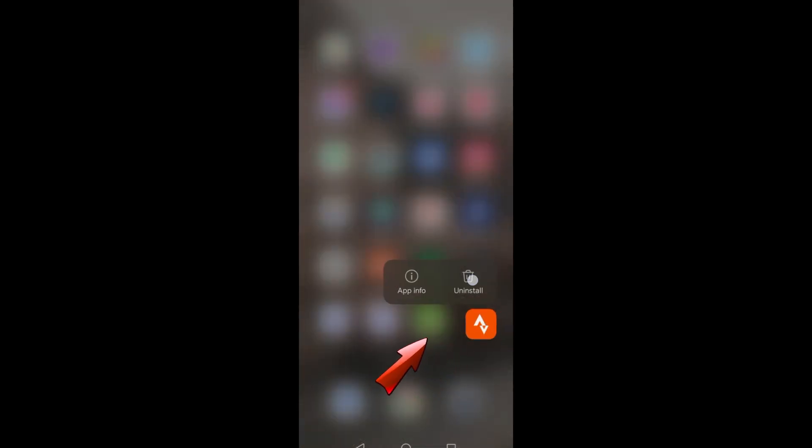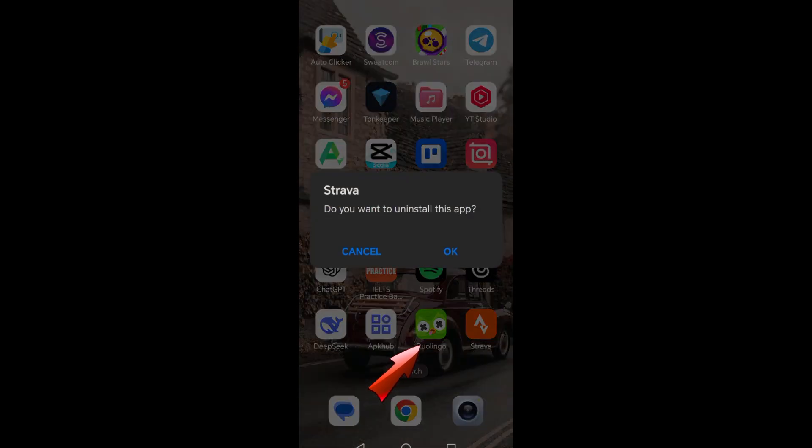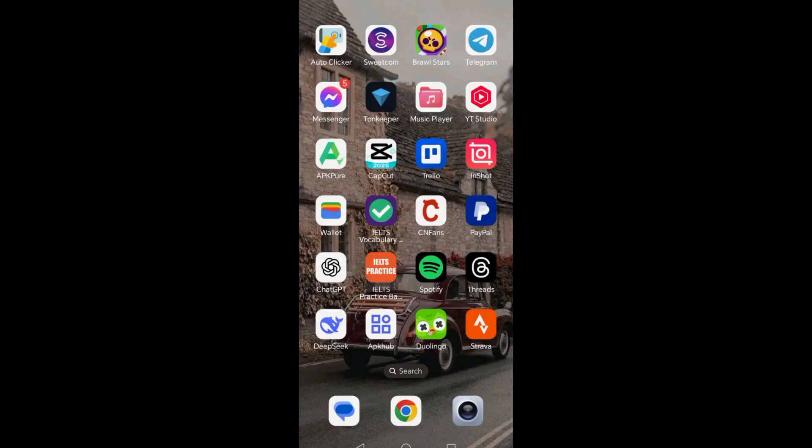Hi guys, in this video I will show you how to fix Strava GPS tracking issues.